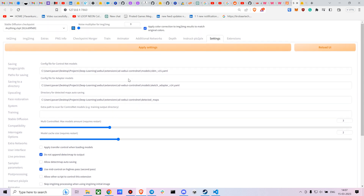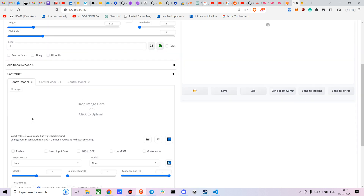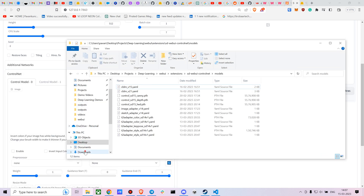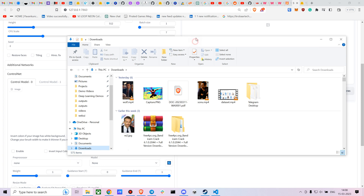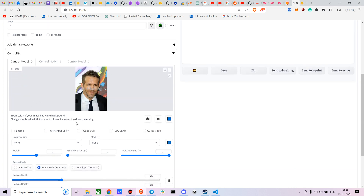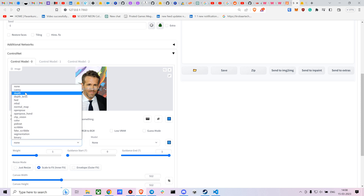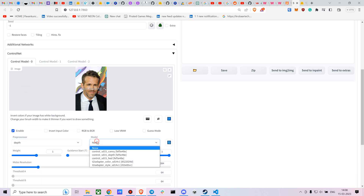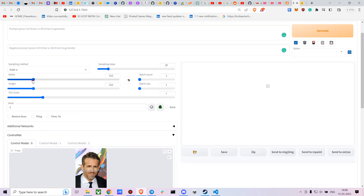Now go to ControlNet and choose any image you want. I'll go with this Ryan Reynolds image as the main image — the one you're going to apply the style to. Enable it and go with the depth model. We want an 896x512 image.